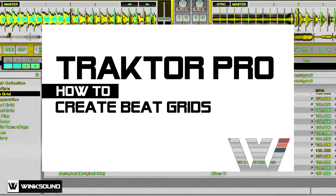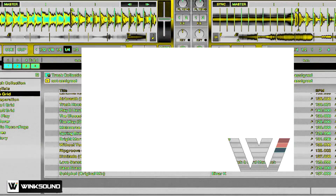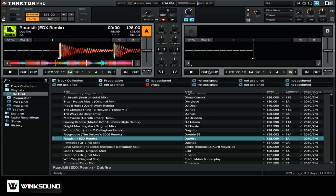In this video for Wingsound, we're going to be looking at how to create beat grids in Native Instruments Traktor Pro 2. You want to start off by first loading a track into one of your decks that doesn't have a beat grid, or has an auto grid that was automatically generated by Traktor when you analyzed your track.